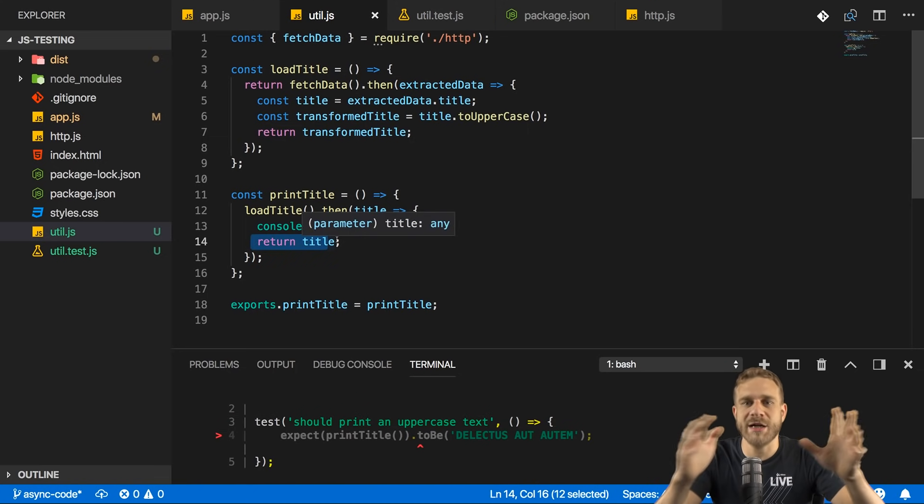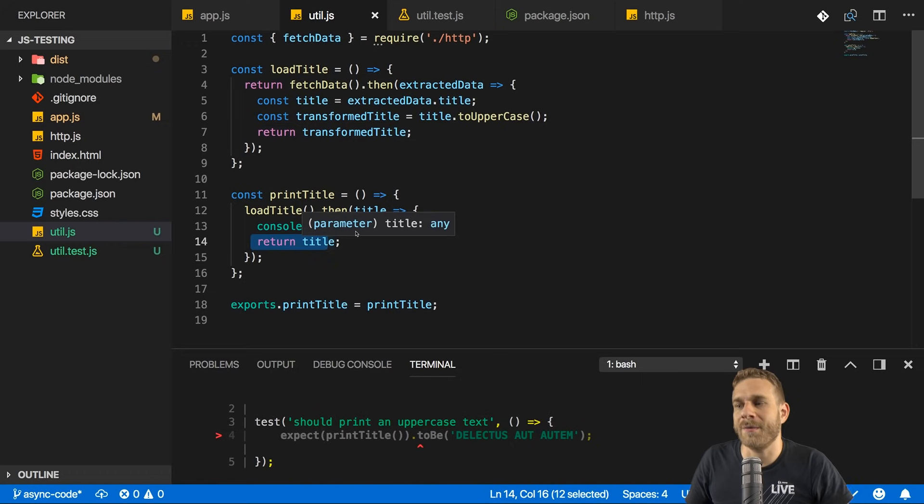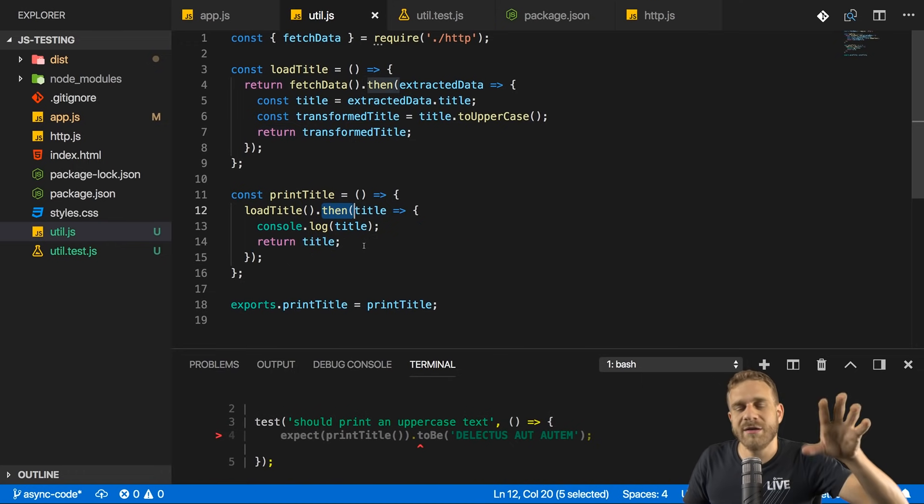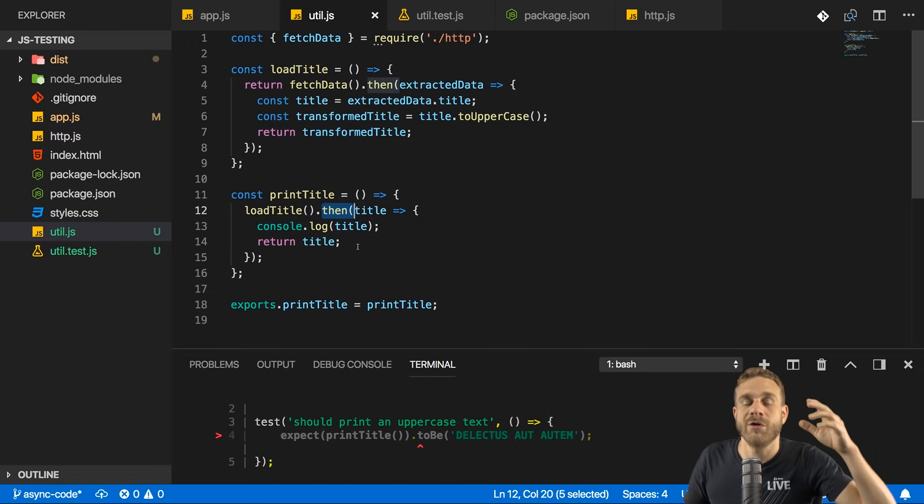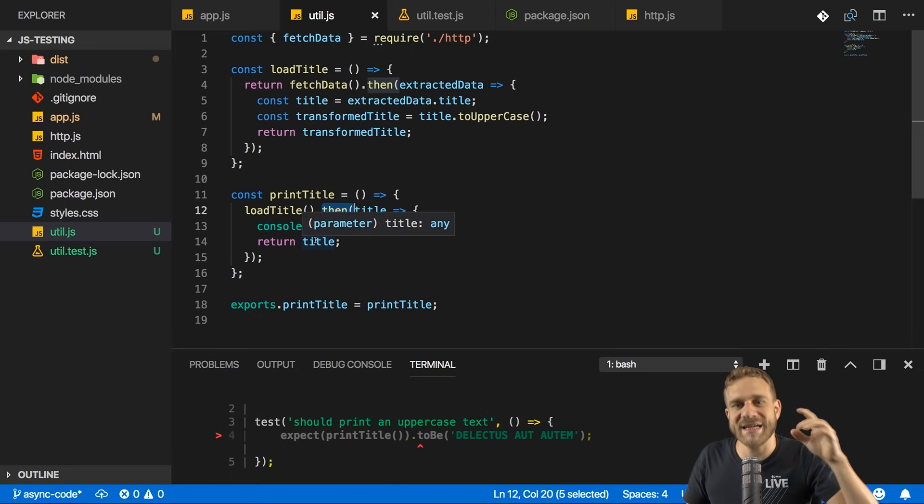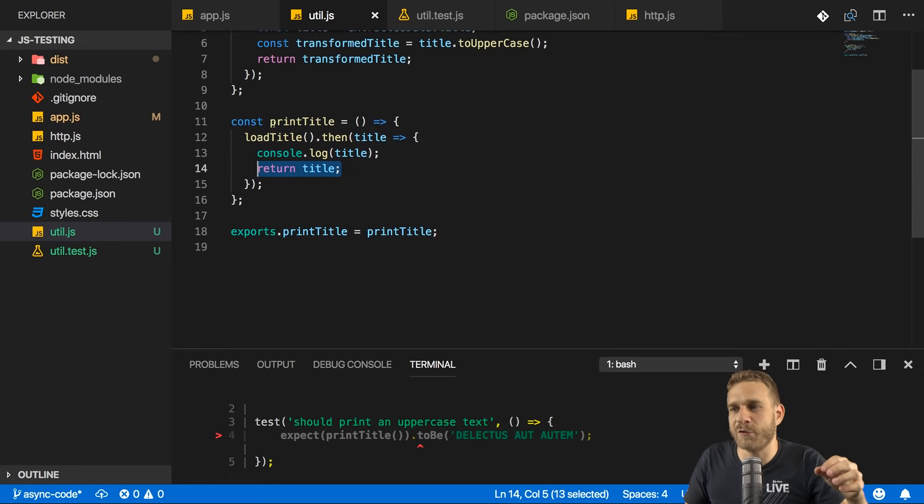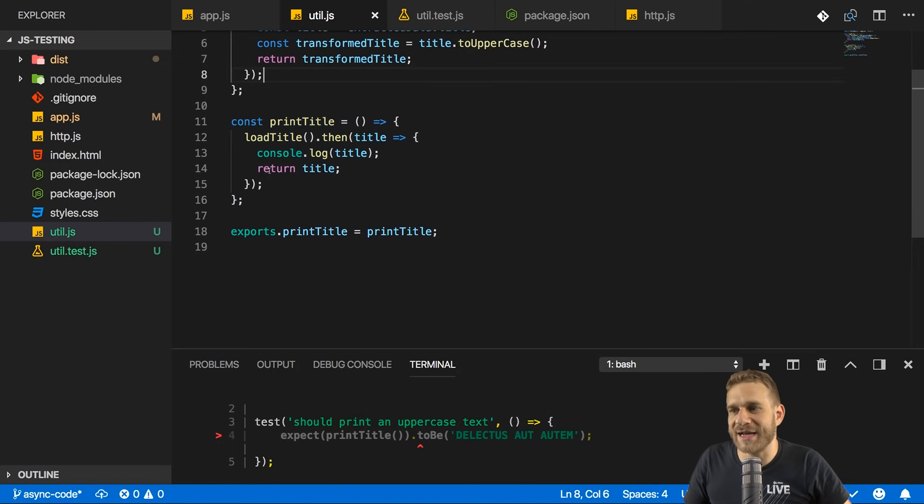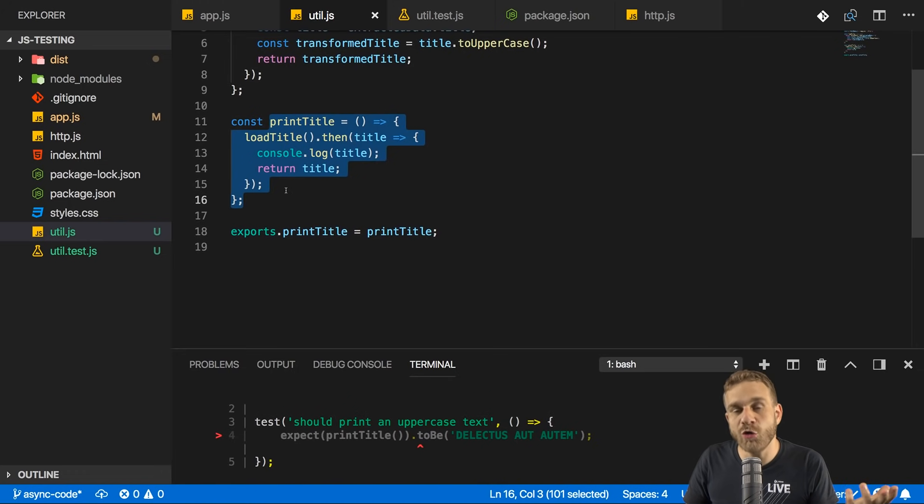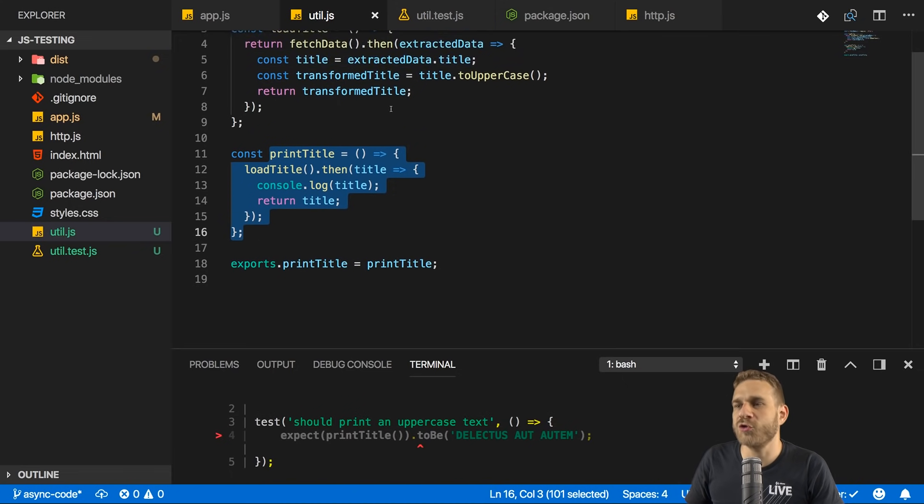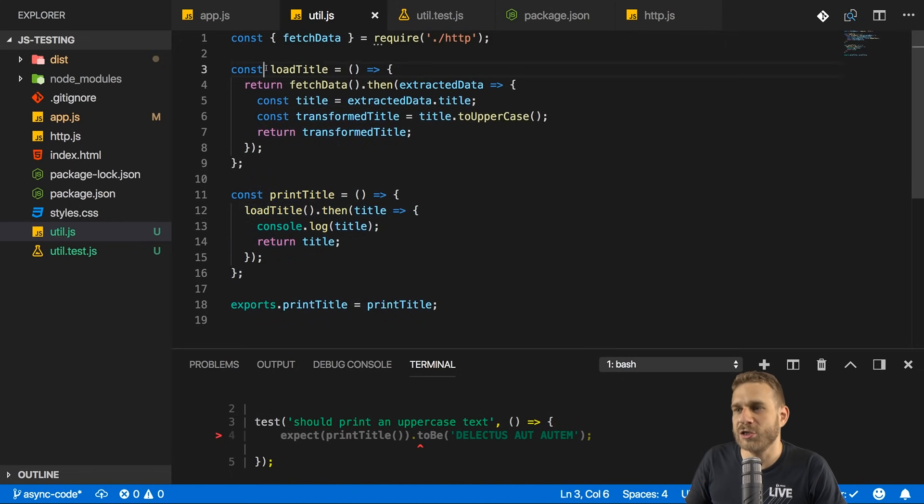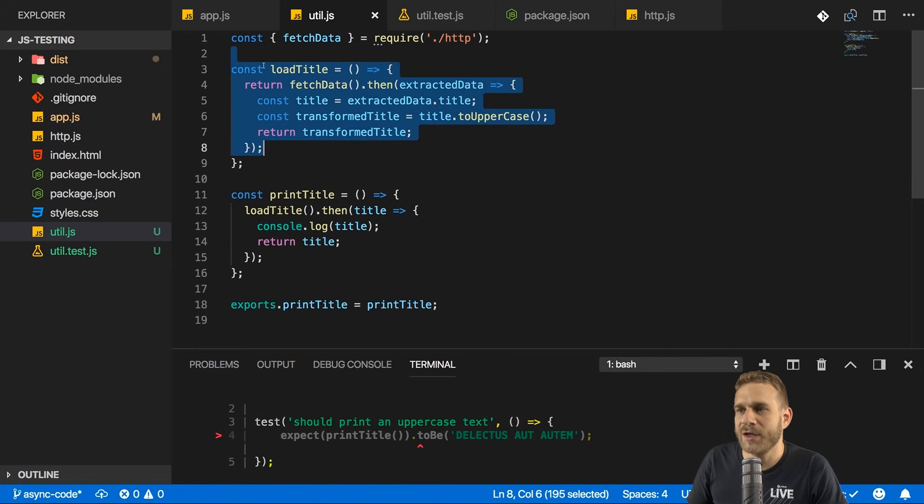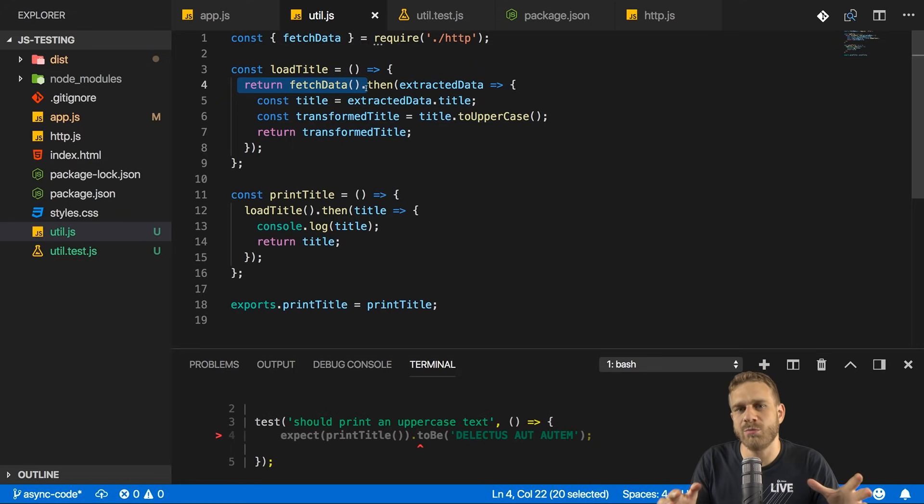Return statements inside of callbacks or inside of promise then calls are not executed or are executed, but JavaScript does not wait for them. It does not return this value as a return value for this overall function. Instead, this is the return value of that inner function here. And we're not testing this inner function. We're testing that overall function. So in our case here, one simple solution would be to test load title. Here we return something in the inner function and we also return something in the main function. We return the whole promise. So chances are that we get back a promise here to which we then can listen. And that might allow us to expect something helpful.